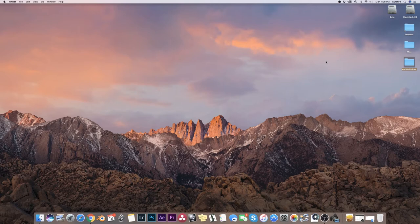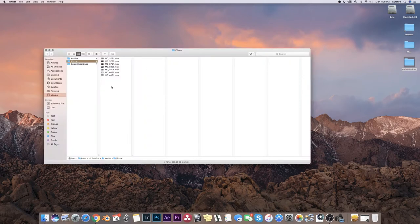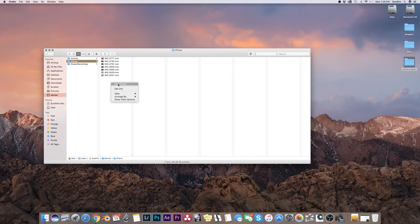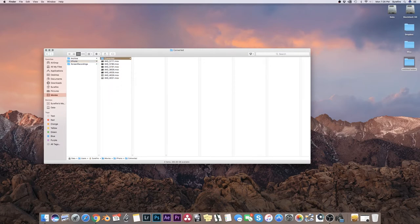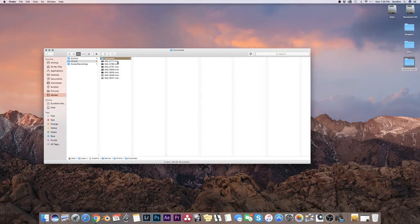How I color grade iPhone footage. I create a folder called converted because we're going to convert the files. I'm not a fan of editing or color grading in H.264, so I want to convert these to ProRes.